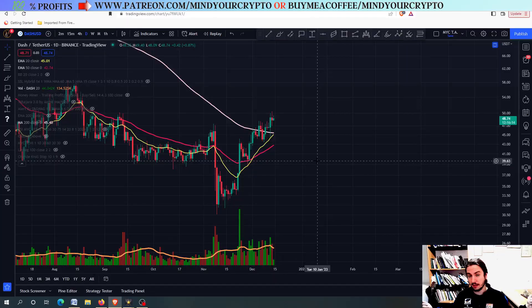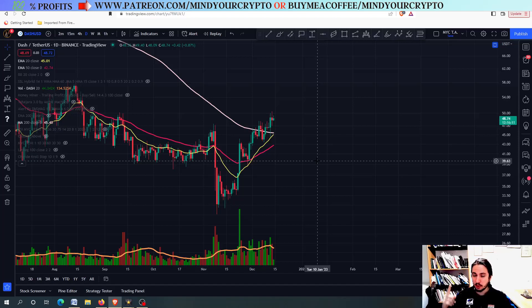Hello, my name is Bill, and welcome to MindYourCrypto! This altcoin can potentially pump a lot!